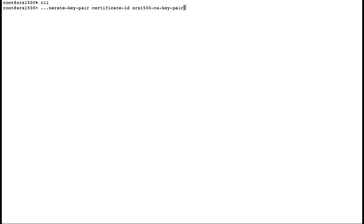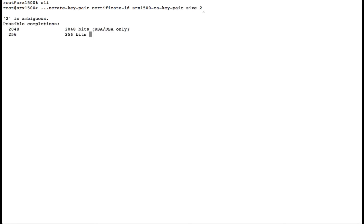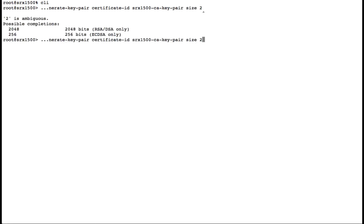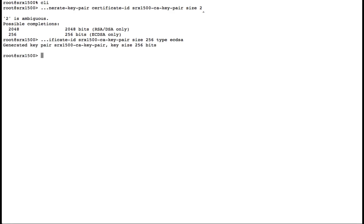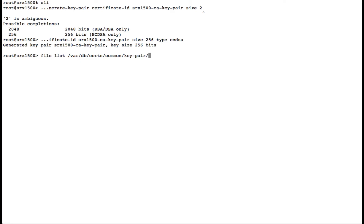We'll give the certificate a name, size, and type. Next, we'll look at where our certificate is stored under var/db/certificates/common. In this example, it's under the key pair folder.